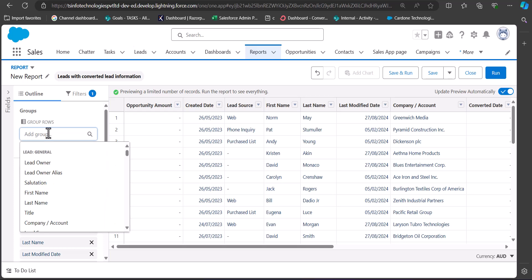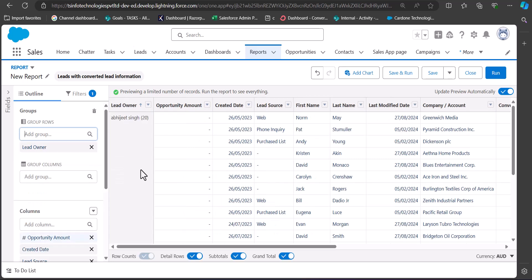The only configuration we need here is a grouping. Go to the Outline tab and in the Group Rows section, select Lead Owner to group all records by lead owner. Currently I am the only user in this developer version so it is showing only my records. The reason for adding grouping is that we need to add a summary level formula to calculate the lead conversion rate, and without grouping we cannot add a summary level formula.